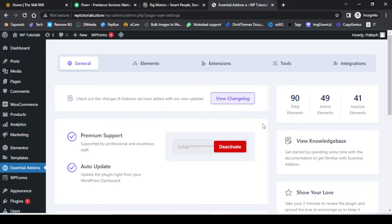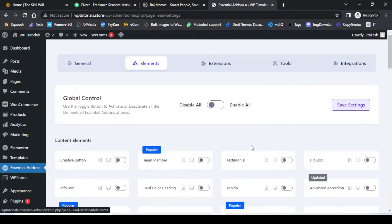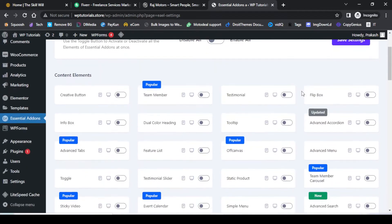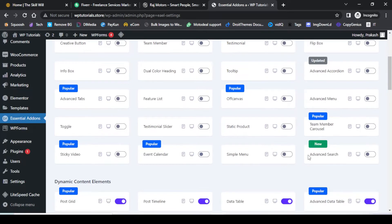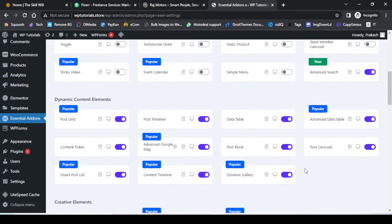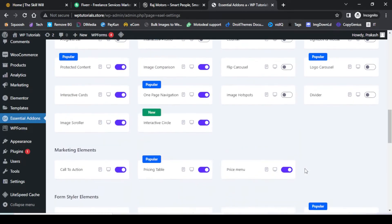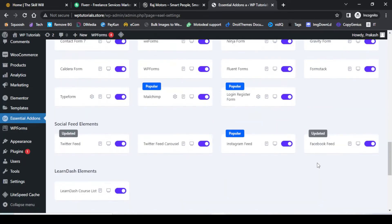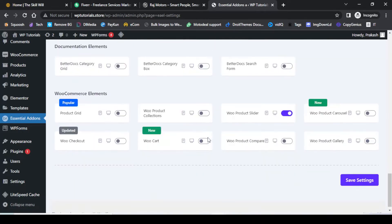I will activate the plugin and the license. Because I had already activated the license, it is showing the license as active. Now let us go to the Elements and search for the Advanced Search element, and just enable this element.